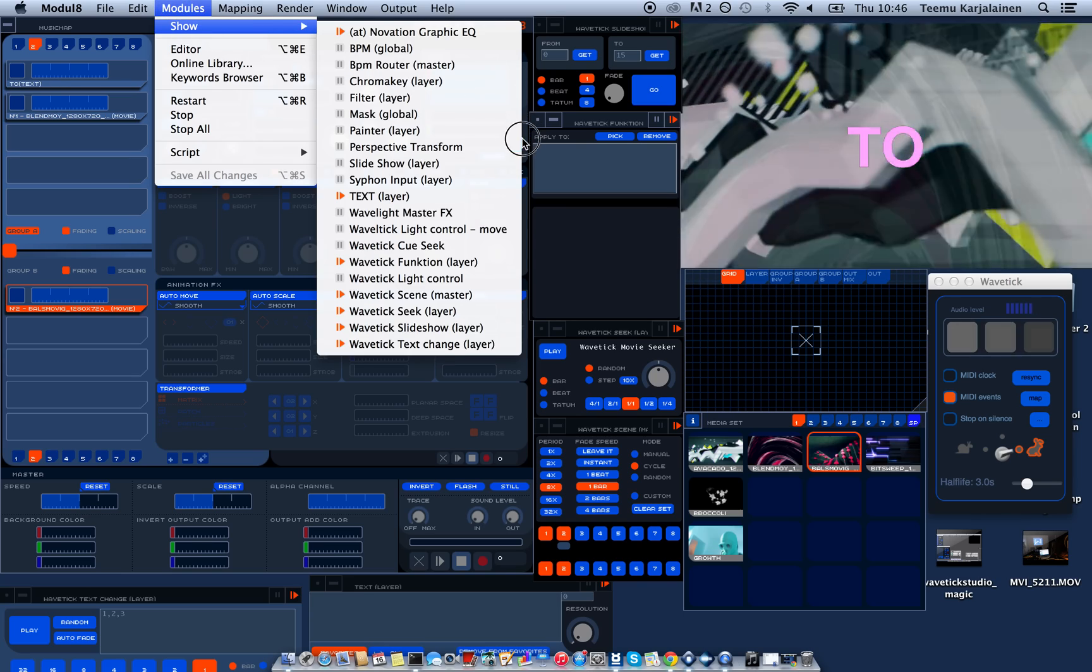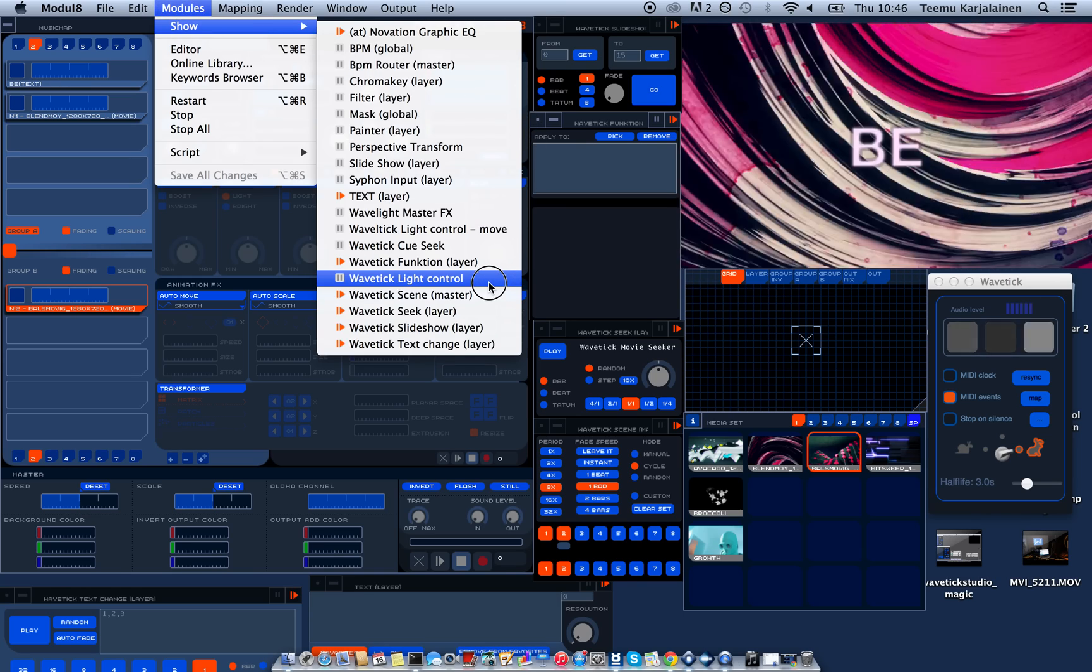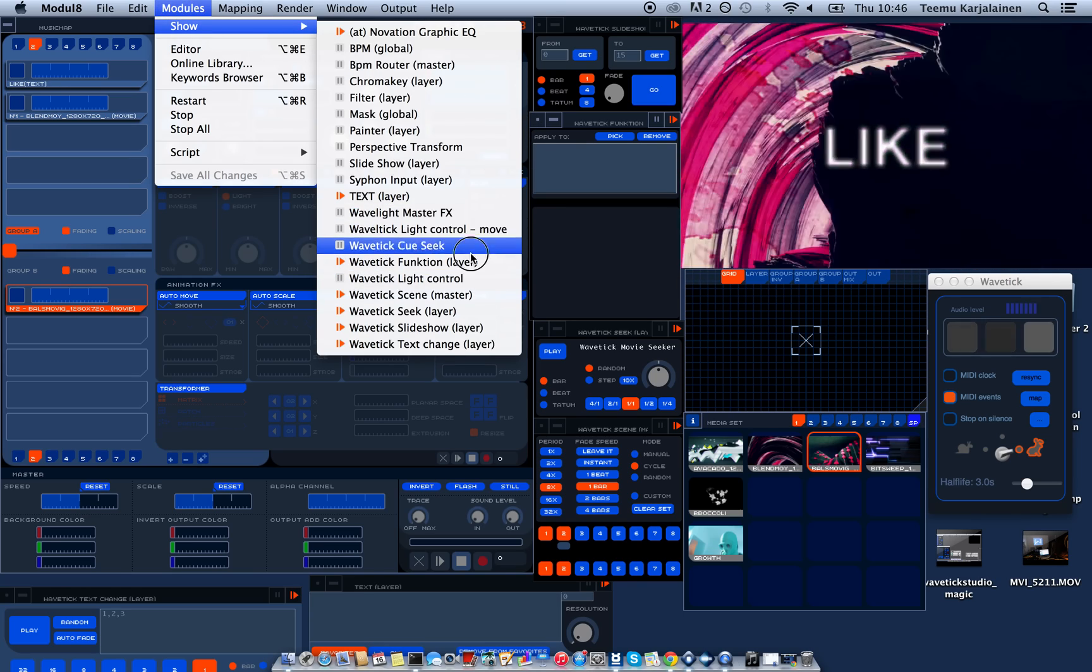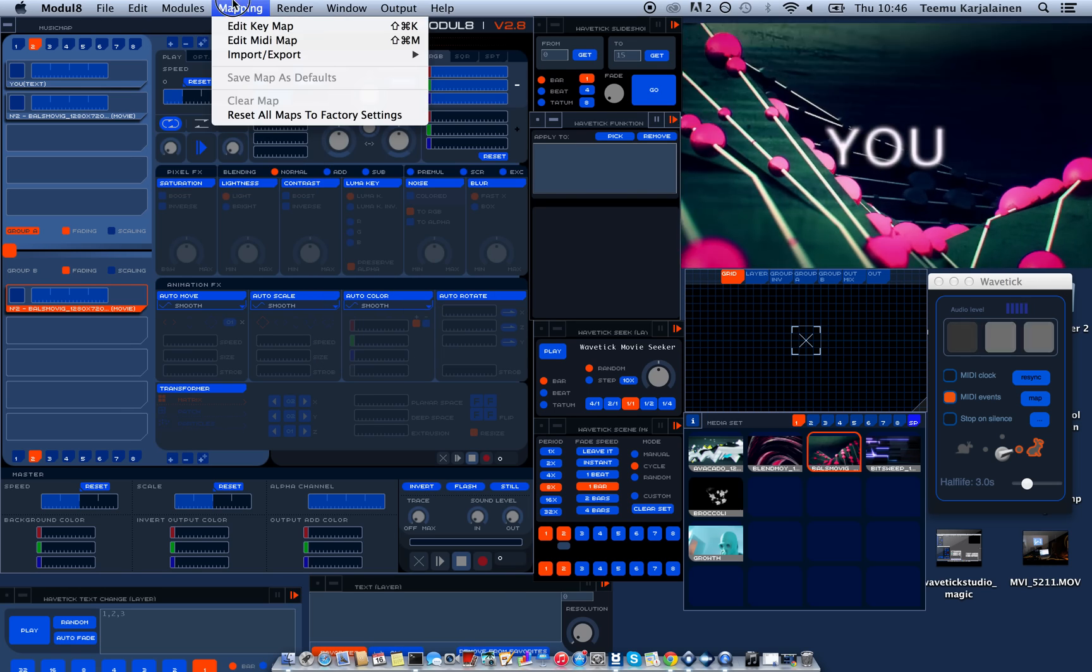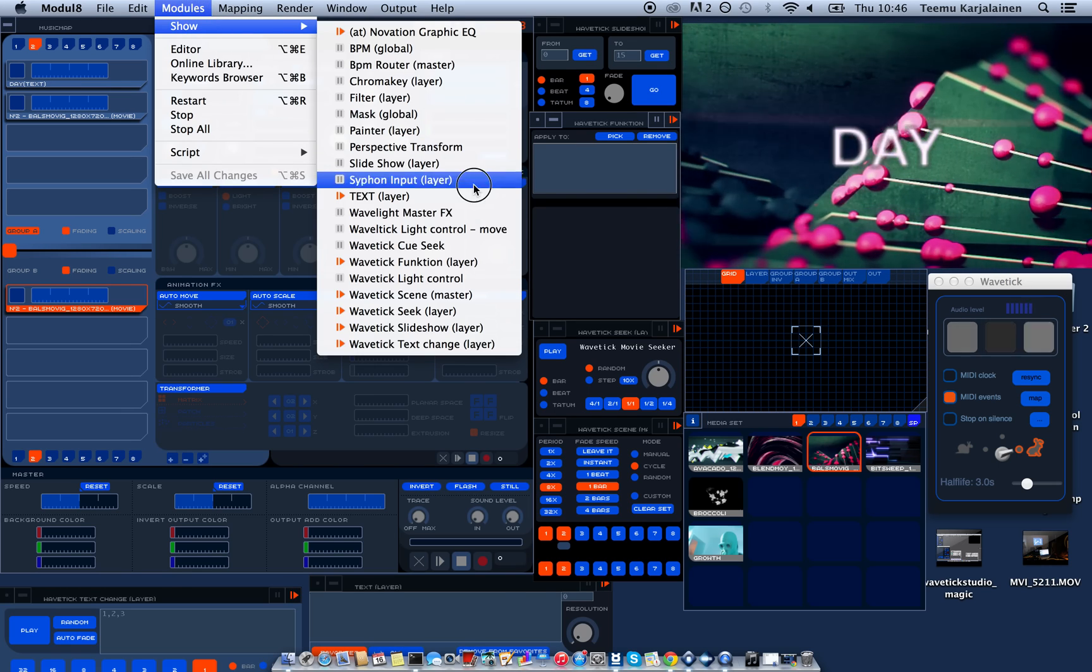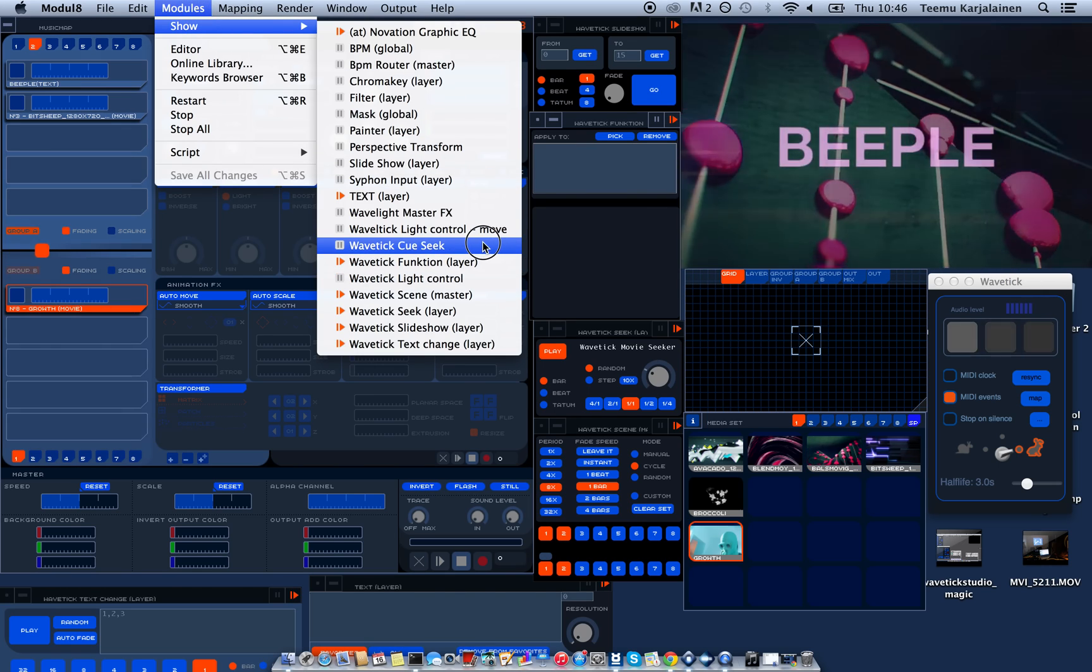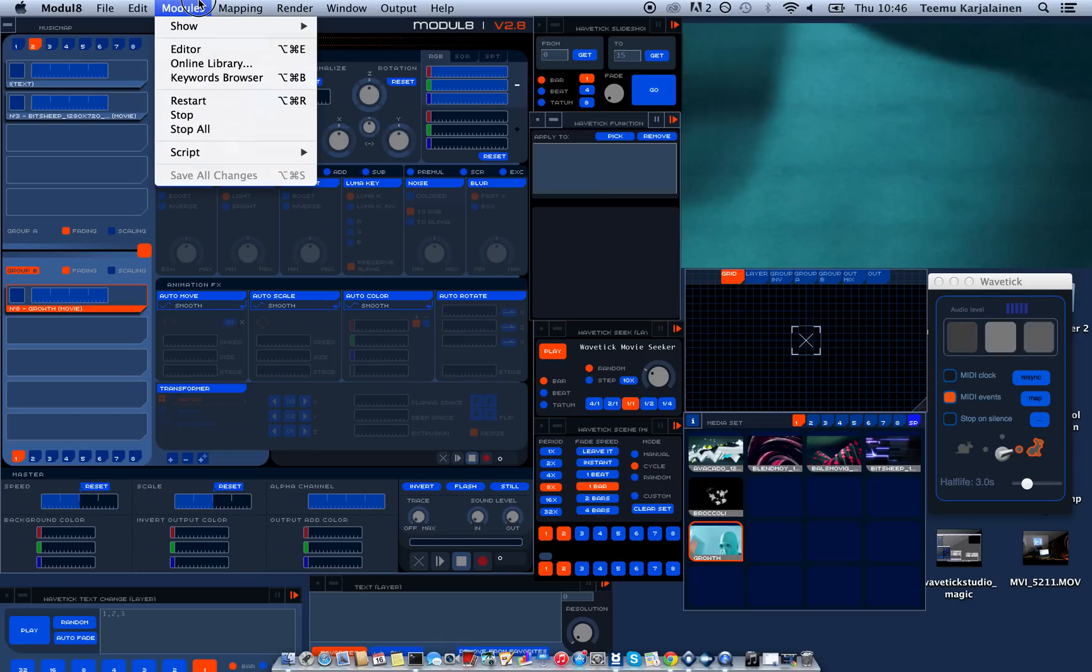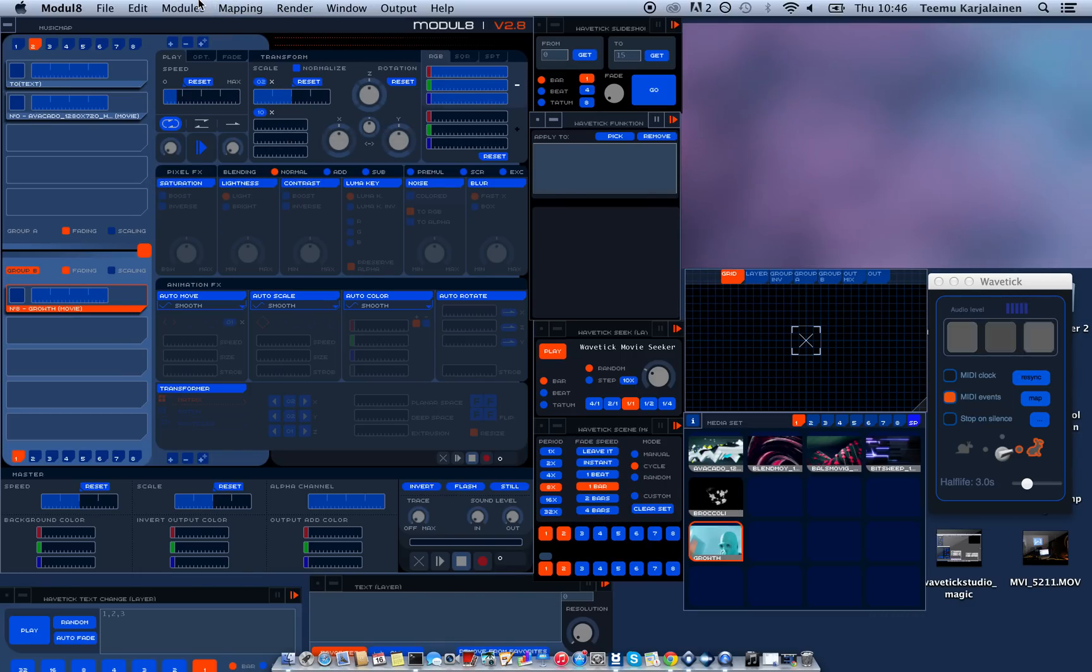There's also the lighting control modules which allow you to control some DMX lights. And there's the Qseq I'm gonna maybe release later when it's ready. But these ones I think will get you started pretty good.